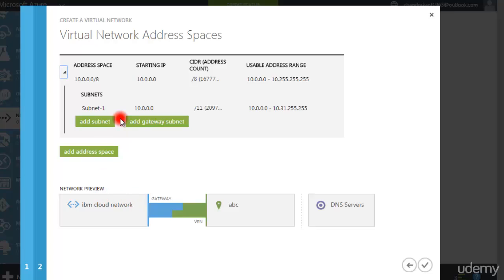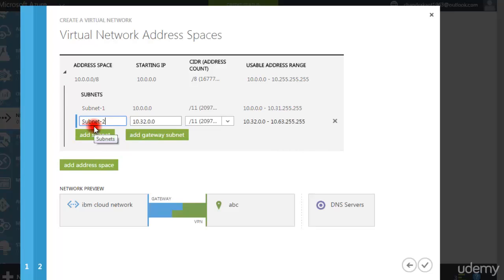This is a subnet. Suppose you have an accounts department and other departments, with 10 machines each. Instead of manually remembering ranges like 10.0.0.0 to 10.0.0.5 for accounts and different ranges for others — and still having them connected in the same network with no proper isolation — what you do is create separate subnets. So I will create a subnet here to properly isolate the networks.